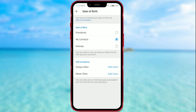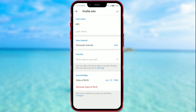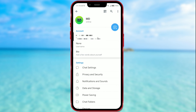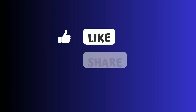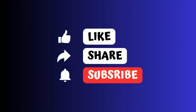Now you know everything about adding a birthday on Telegram. Don't forget to save the changes. Like the video if you enjoyed it, and subscribe to our channel if you haven't already.